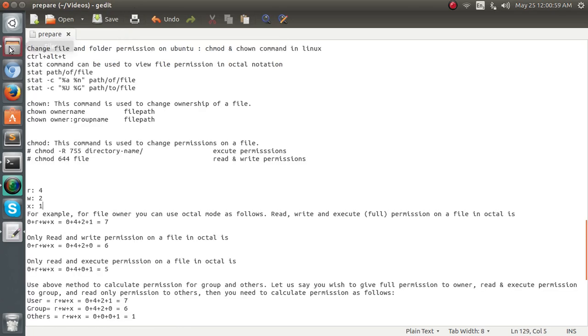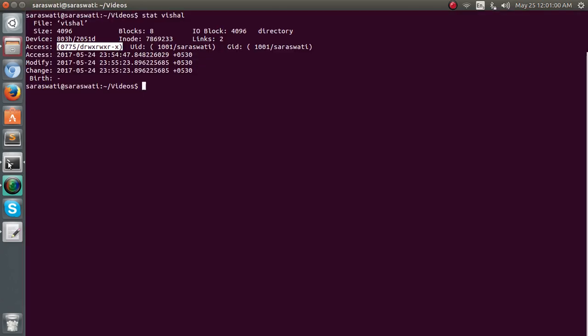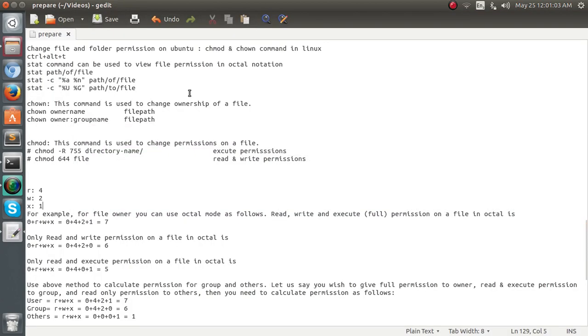So it means 775 is working. It means all the read, write, execution permissions are there. Now we just change the permissions.